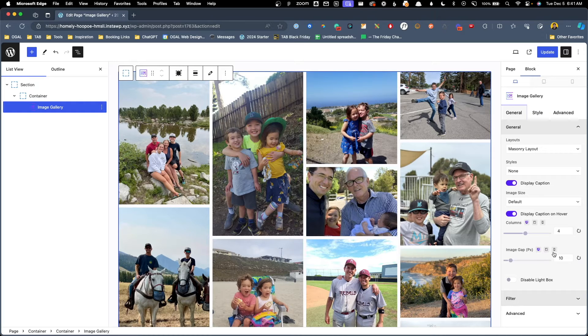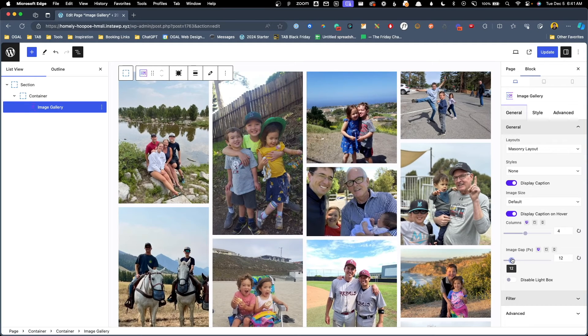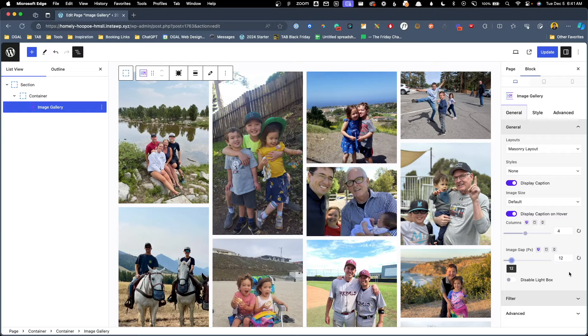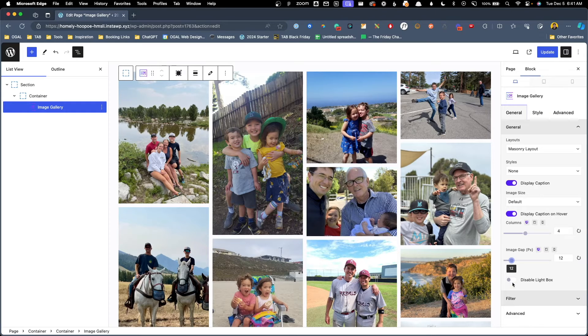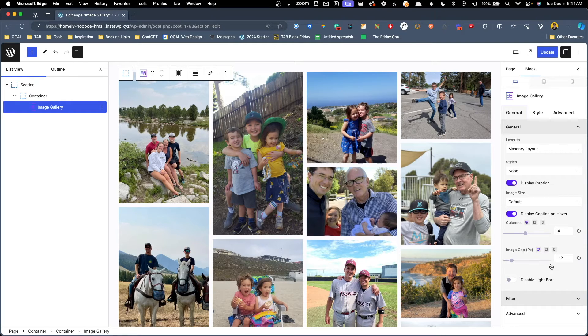We also have the option to change the gap between the images on all of our breakpoints though you do have to set this in pixel values. Now by default these images do have a light box but you can disable that here by clicking on this toggle. I'm going to go ahead and leave it on because I think the light box is a nice effect.